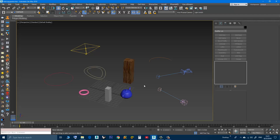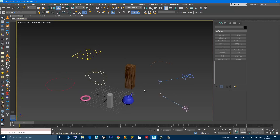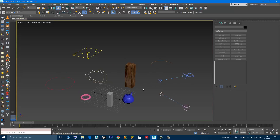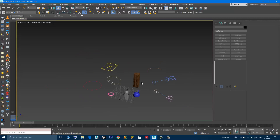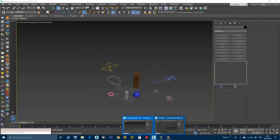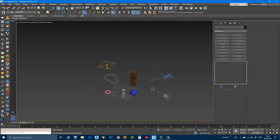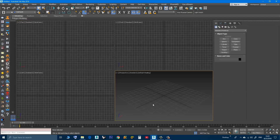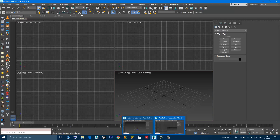So first we will demonstrate how it works. I have two opened Max files — one that you see here and one here, which is empty.